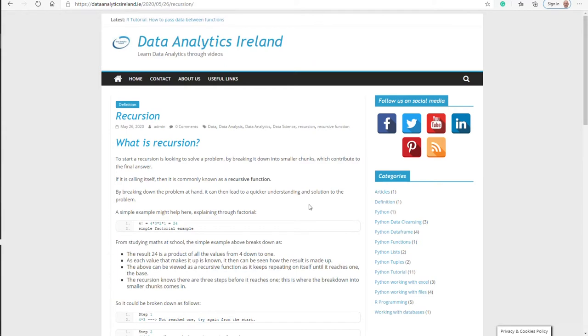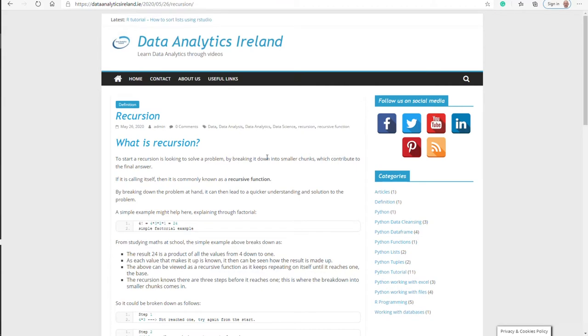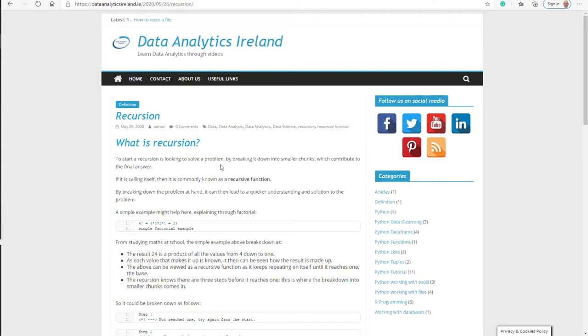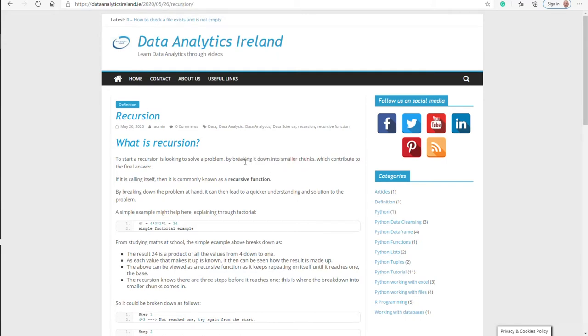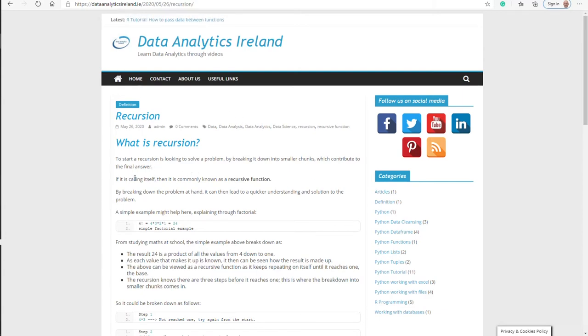What is recursion? Essentially you're faced with a problem that could be quite complex in nature or could have a couple of different things that go into it that need more understanding of the inputs to get you the outputs you need. Recursion is looking to solve a problem by breaking it down into smaller chunks. By doing that, you're able to work on the smaller chunks which give you the final answer.